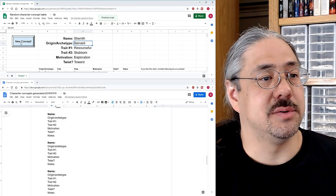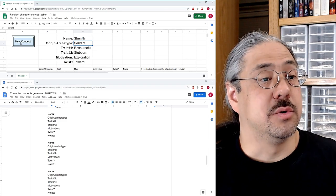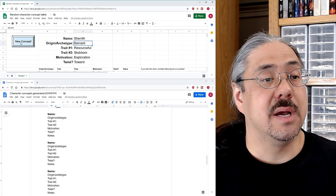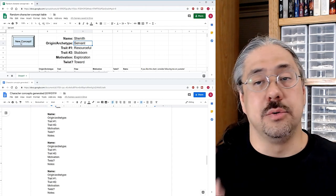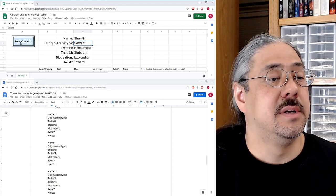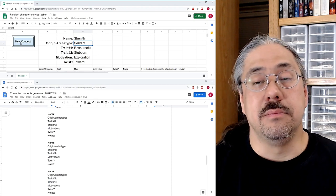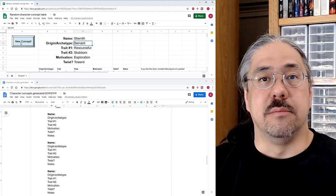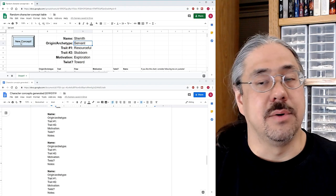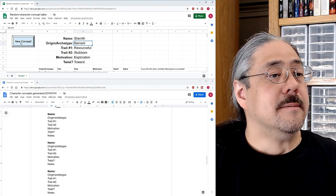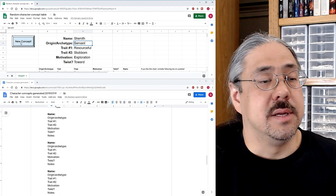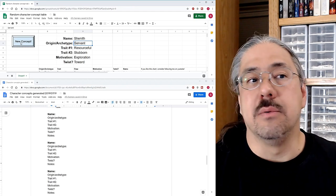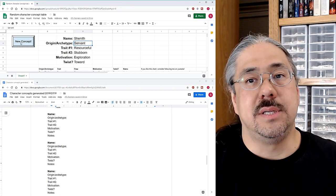So this is interesting. So we have Shenith, the servant who is resourceful and stubborn and motivated by exploration and the twist is toward. So we're going to go toward those sets of ideas. So a servant. So again, we come up with a character with humble beginnings, maybe set it on their own, maybe thrown out, maybe they bought their freedom. I don't know, but they're resourceful, which is great. And as a servant being resourceful, I feel like that would be a really useful thing.